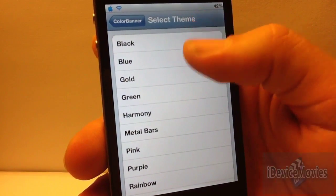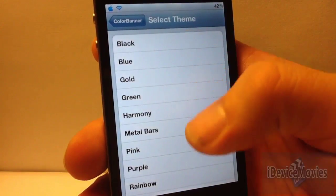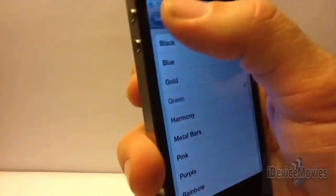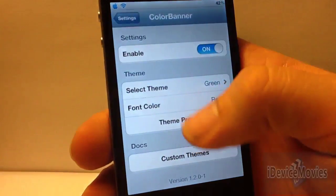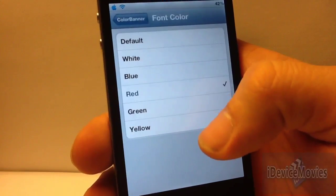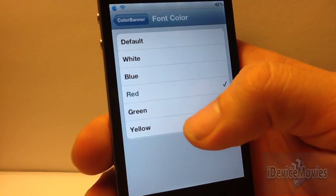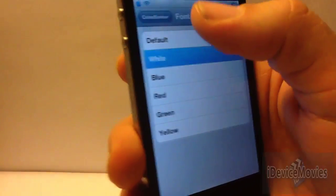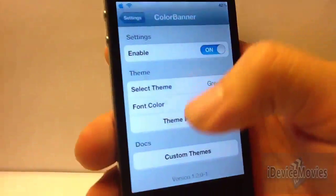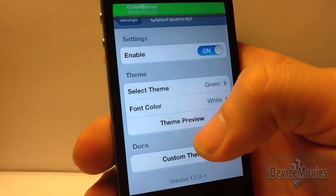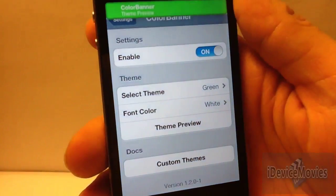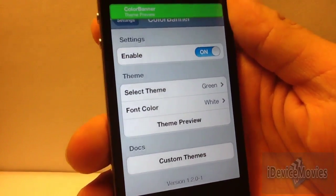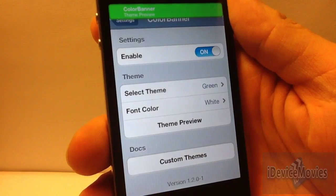Here are all the themes that it comes with: black, blue, gold, green, harmony, and so on and so forth. I'll switch it again — let's do green and white. There you go.